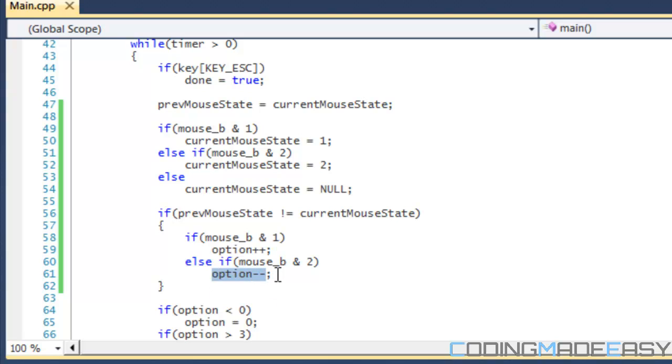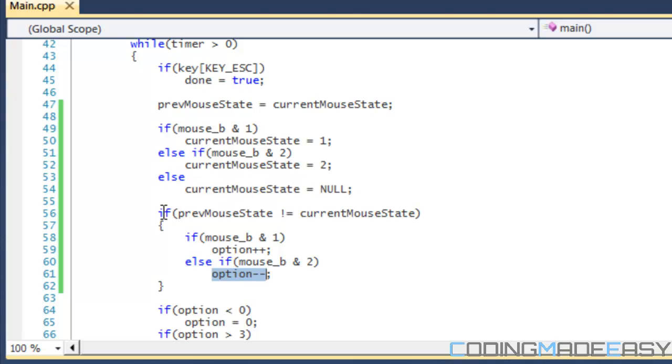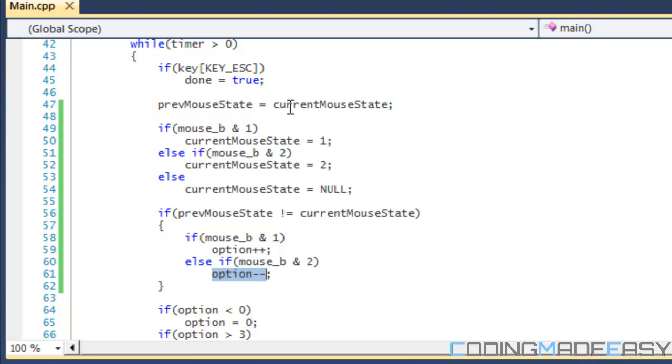Now say I'm holding down the left mouse button. Say I press the left mouse button and I'm holding it. So in this loop, previous mouse state will be equal to current mouse state, and the current mouse state is equal to 1. So this will be equal to 1, and since I'm holding it, current mouse state will stay equal to 1.